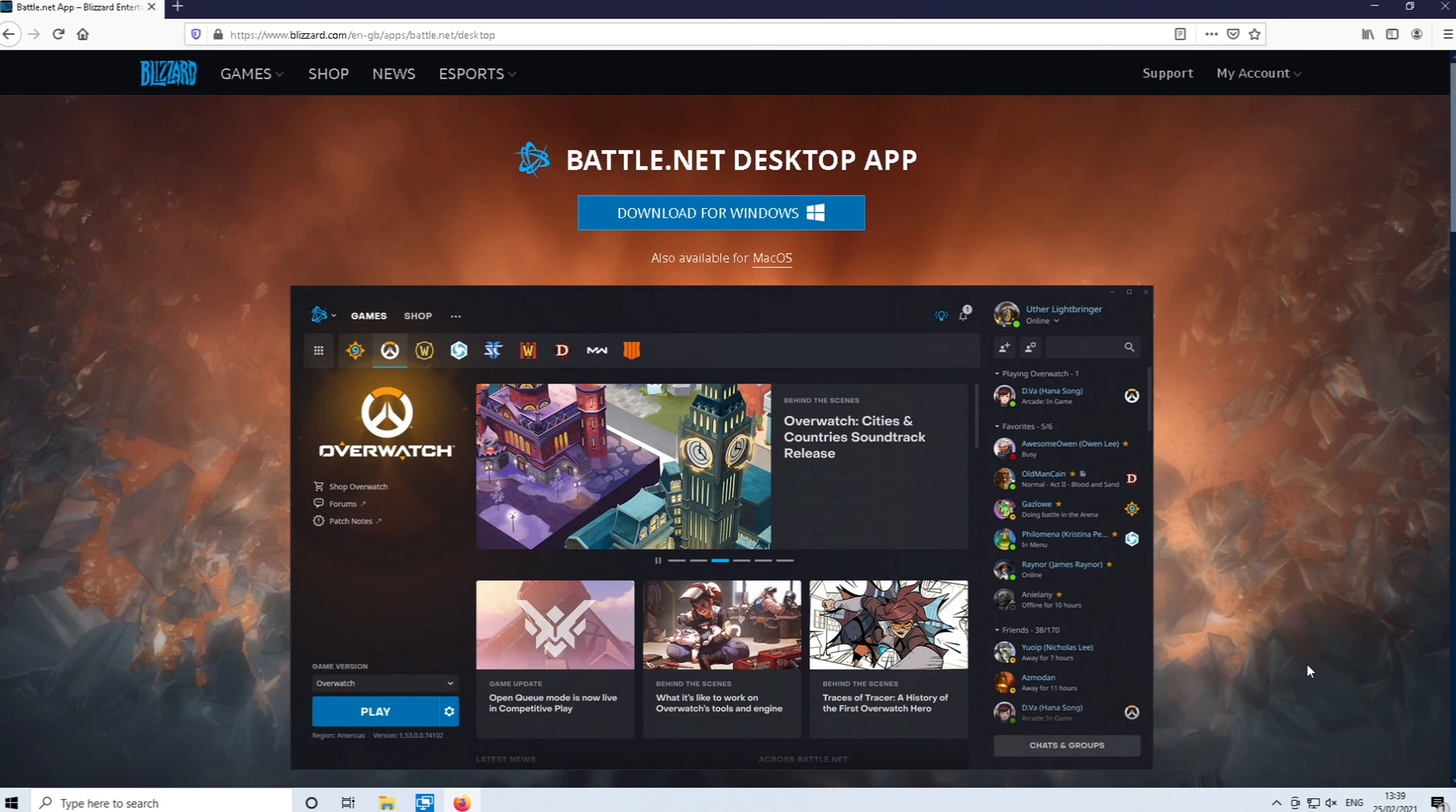In today's video, I will be showing you how to install Call of Duty Warzone Season 2 to your Windows 10 PC or laptop.